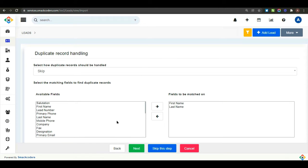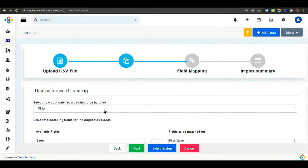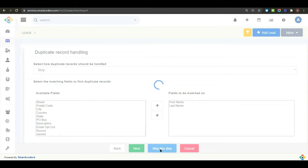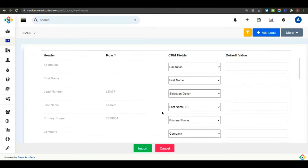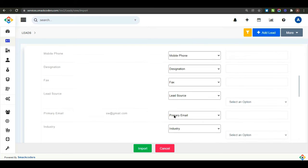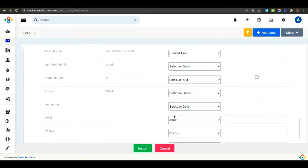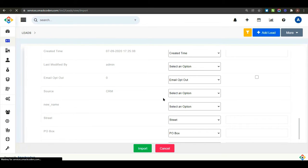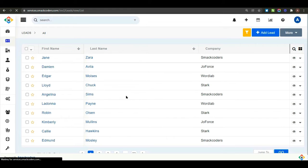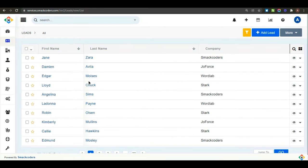Now, move on to the next window. If you need to find the duplicate record, then map the fields in the duplicate record handling section. Or you can skip this section. In the mapping section, map all the fields according to your name. And then, click the import option to import all your details into Jofors CRM. Now, all the details will be imported in the lead module.